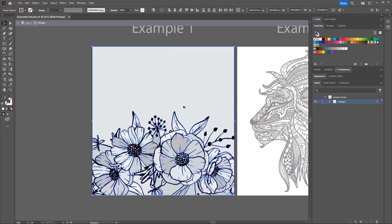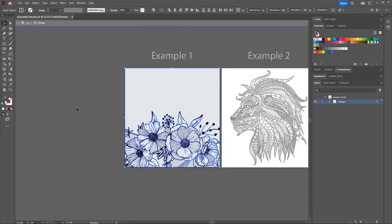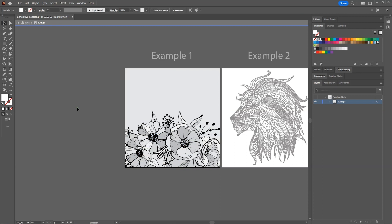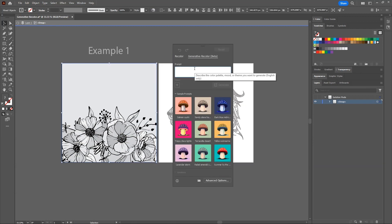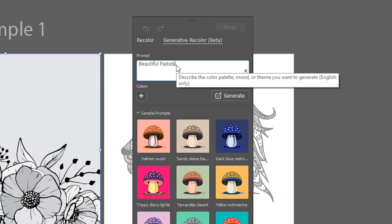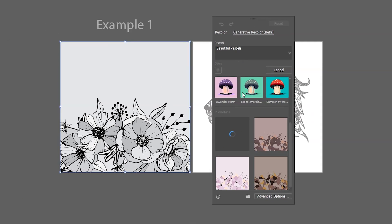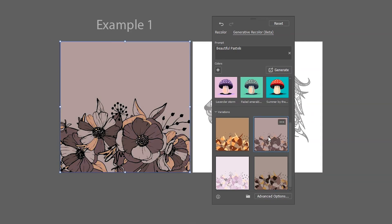See, it has filled all the shapes with our specified swatches randomly, which is what we wanted. Now go to generative recolor. And let's write beautiful pastels. We got some awesome results.